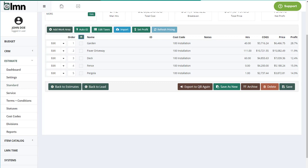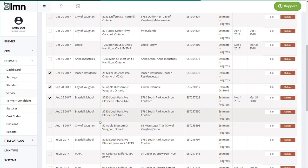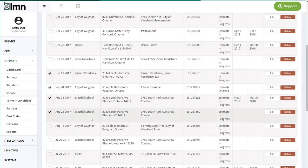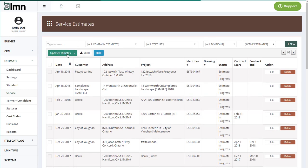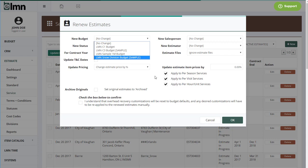Now, another big thing was service estimates and the work at the beginning of the year to sort of renew all our service estimates for, in some cases, hundreds or even thousands of clients. Now you can tick the service estimates you want to renew. Then go up here and go update estimates and go renew. That'll take your estimates from last year and allow you to change your budget, set a new status, change salespeople and estimator if you want, but more importantly, change the year and even update your pricing by a fixed percentage.